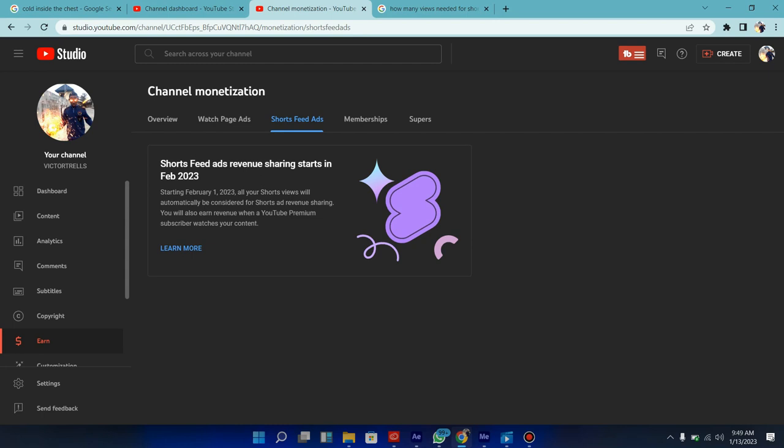For you to get monetized on Shorts feed without being on YouTube partnership program you're actually going to be needing 10 million views. And note you don't actually need 1K subs to actually get on the YouTube Shorts ads and feed.